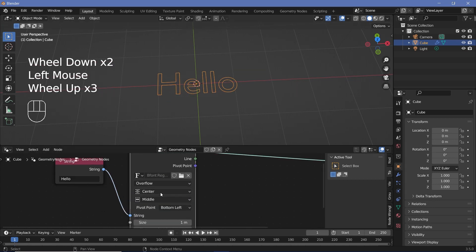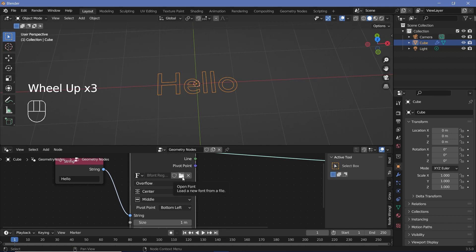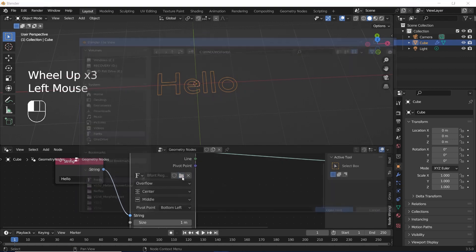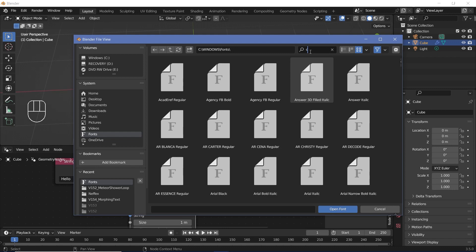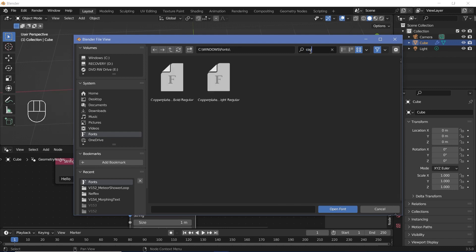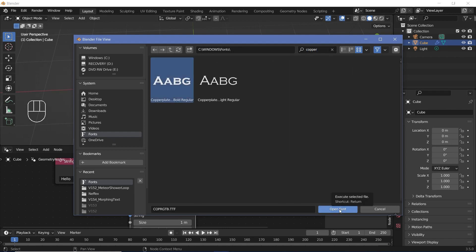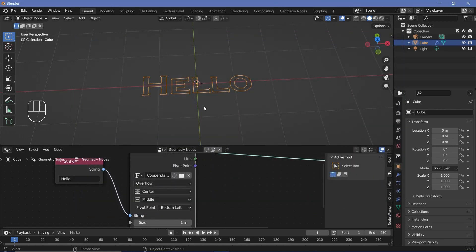You can also change the font by clicking this folder button, which opens the Windows fonts folder where you can search for whichever font you want. I'm going to use Copperplate Gold and click Open Font.